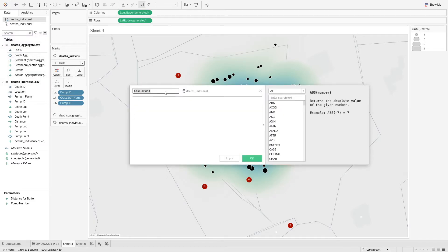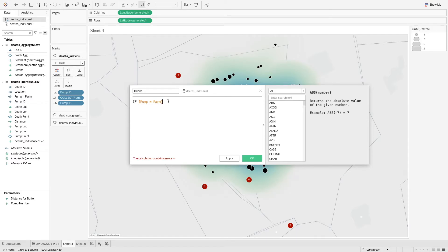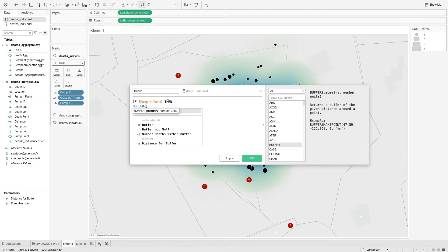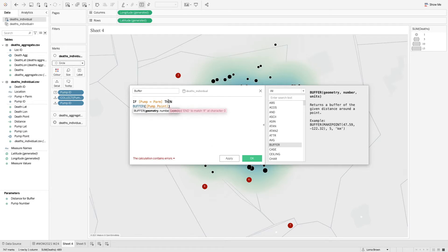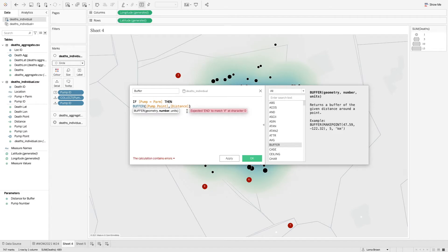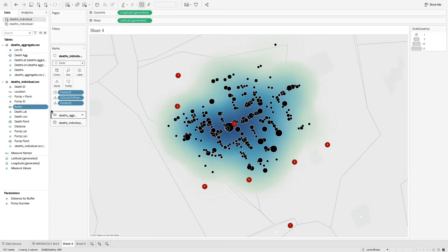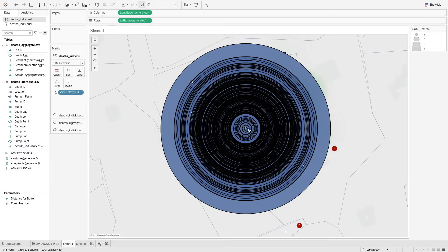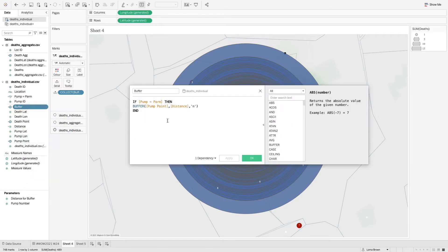So what we can do here is we want to call this buffer and we want to say if pump equals parameter, which is a true false calculation, then return the buffer between the pump point. And then from here, we actually want to use that distance option. When we use distance, it does it as the sum of distance rather than the individual records. So if I just do that as an end, if I add that to my view, you'll see that I get for every single point, we get a circle going outwards and that's kind of not really what we want.